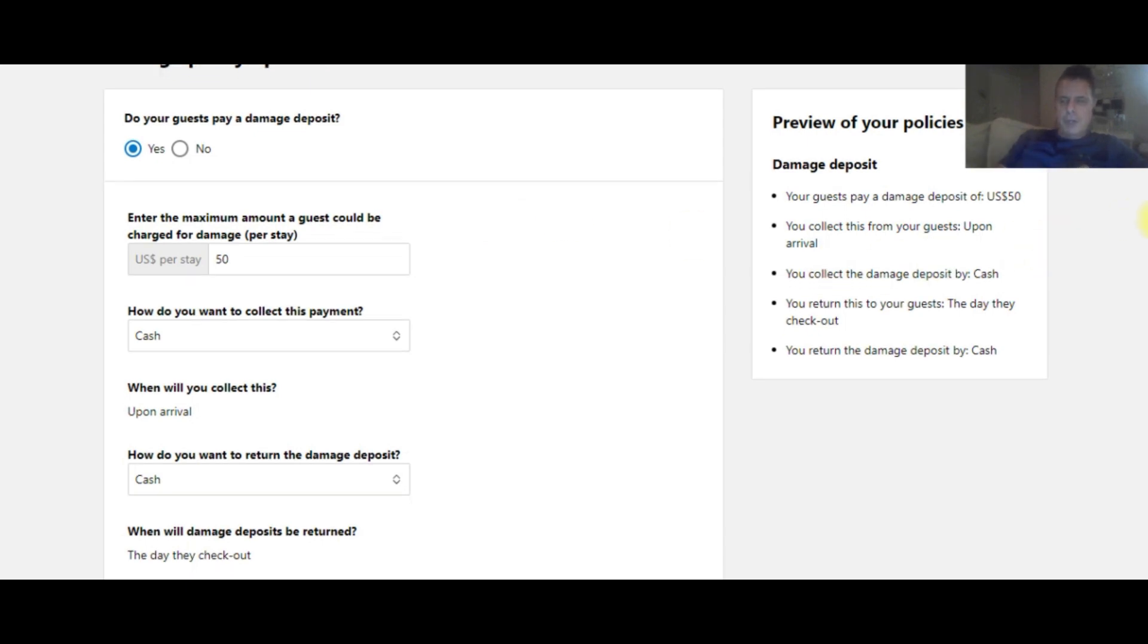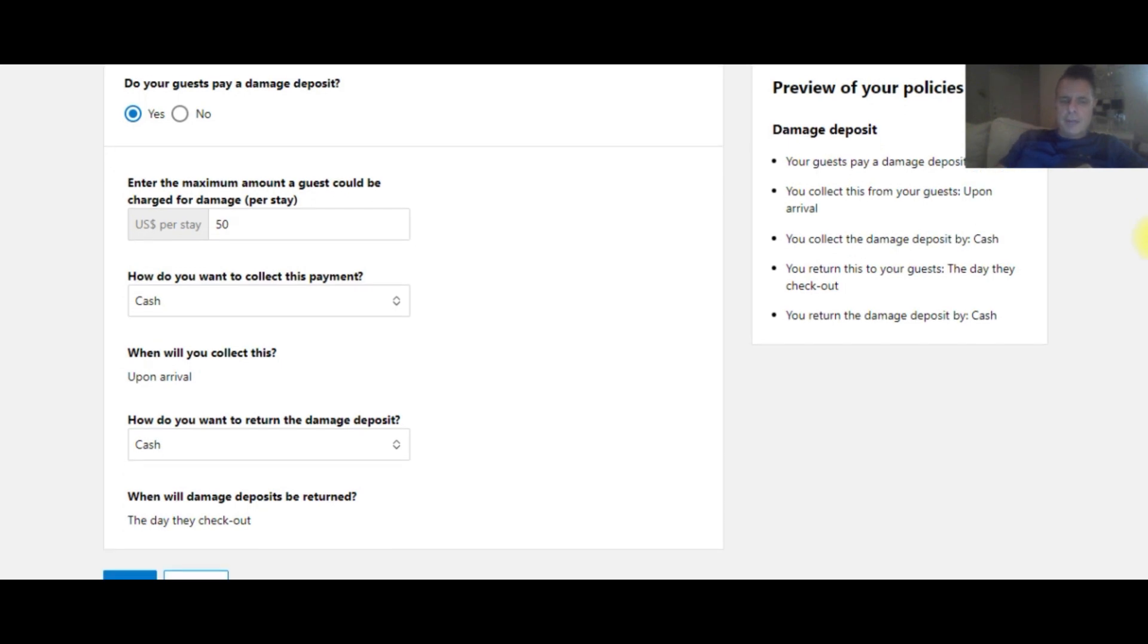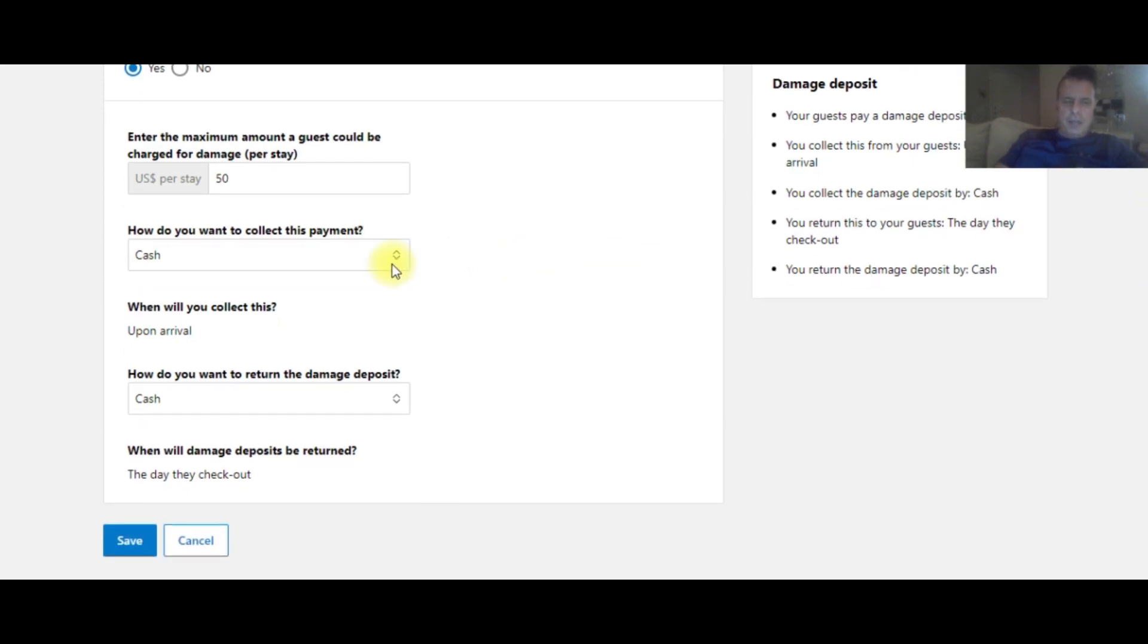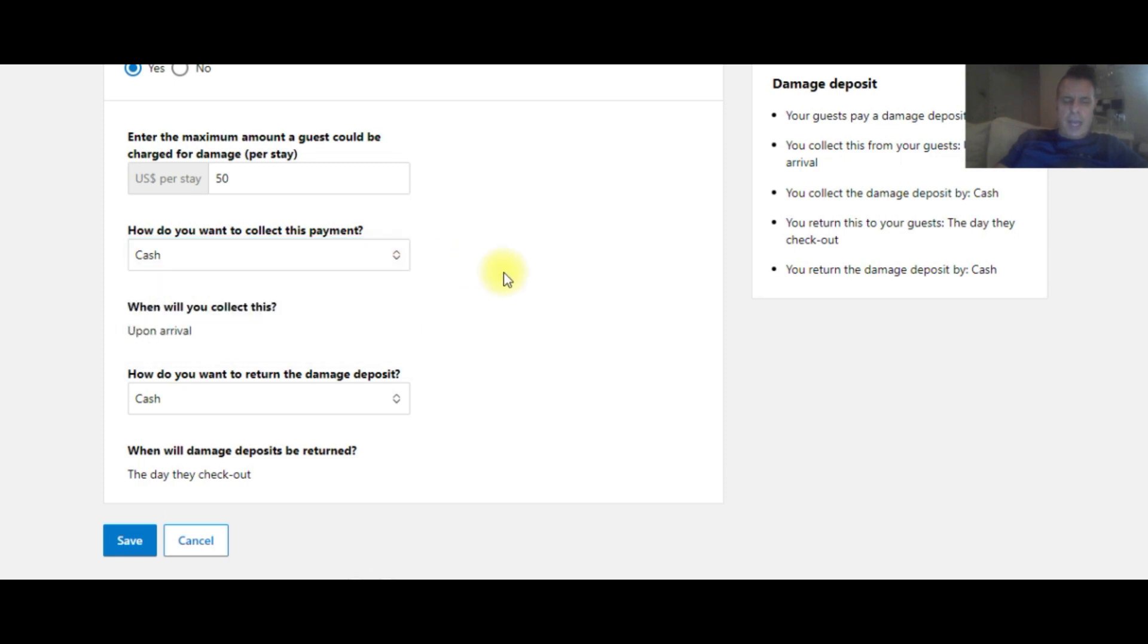You can charge whatever you want. It depends on your property, the size, the expense of the furniture in your property, a lot of different things. That's really up to the discretion of the operator and the owner. And you can choose in here if you want to collect it through credit card or cash.